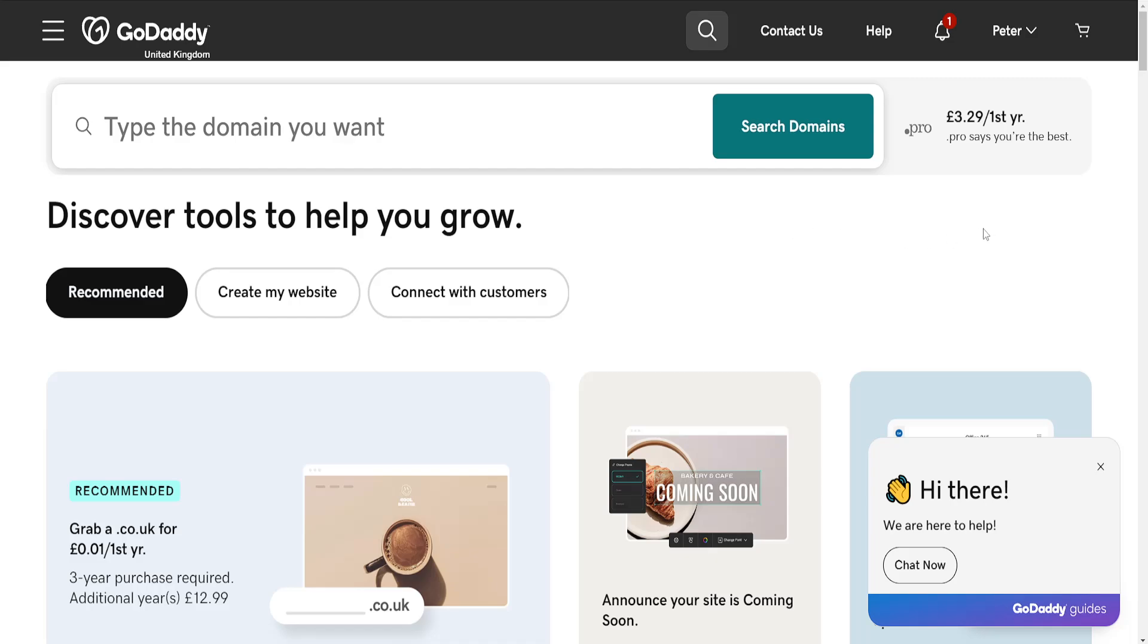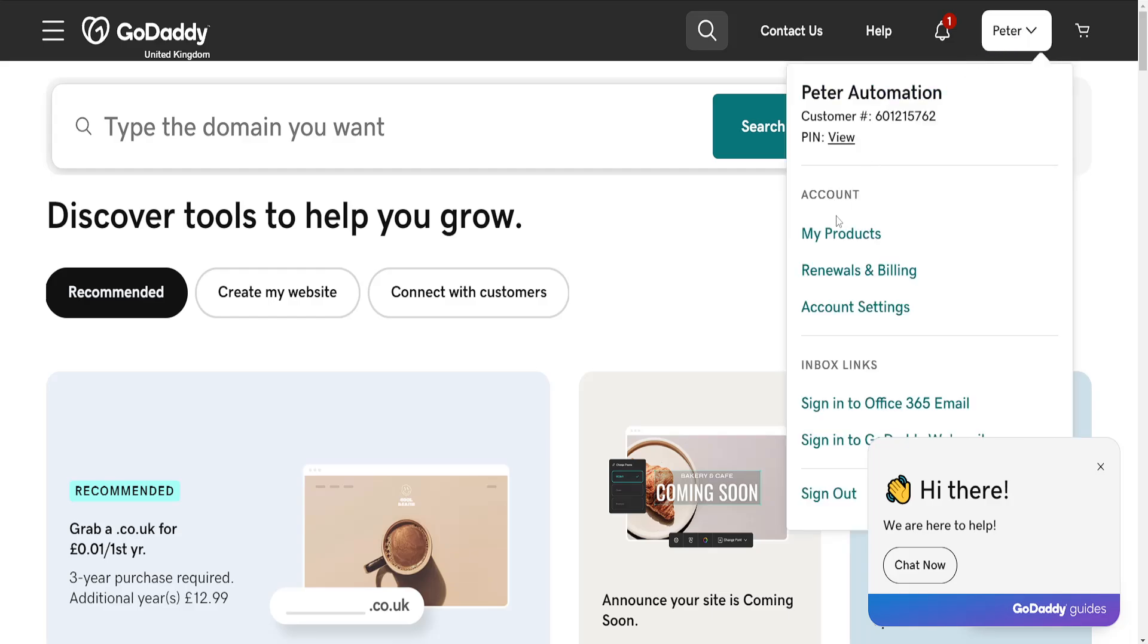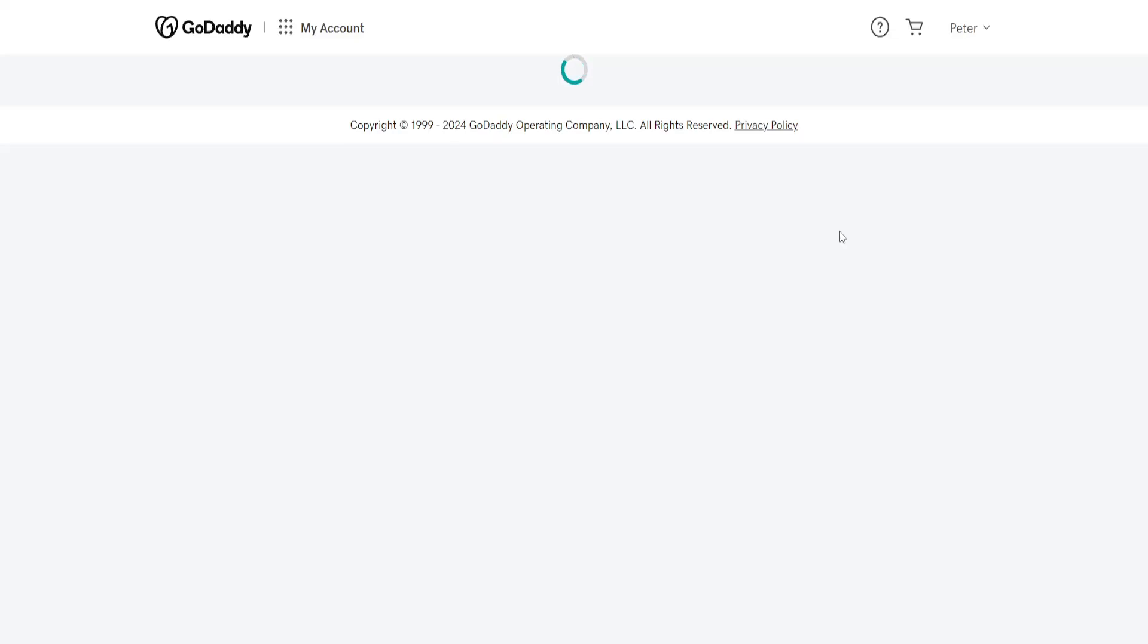How to turn on DNSSEC in GoDaddy. First, load up the GoDaddy website, then click on your name in the top right corner and go into my products.